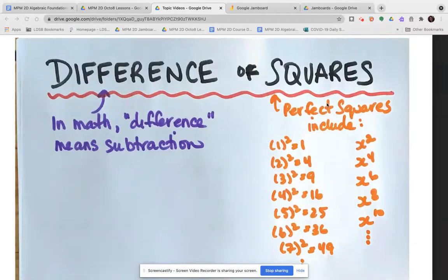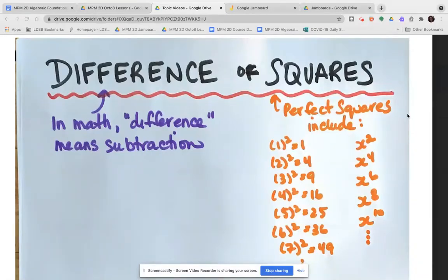When we think about squares, we think about two-dimensional objects — length times width. In a square, the length and the width are identical, so when you're finding the area of a square, you're multiplying a number by itself. So squares are numbers times themselves.